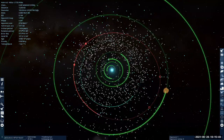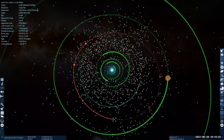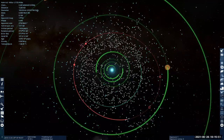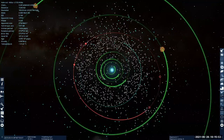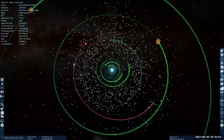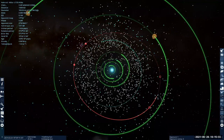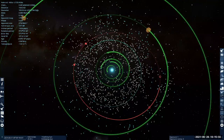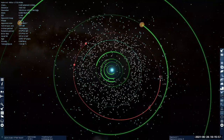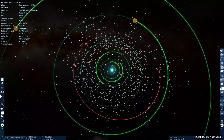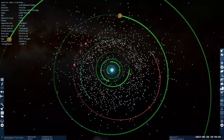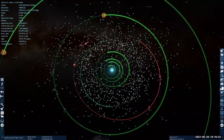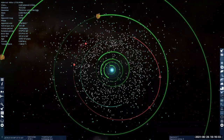So Jupiter has cleared the neighborhood of its orbit in the sense that any other bodies in reasonably stable orbit around it are either captured as a moon, or captured into a one-to-one resonant orbit at the Lagrange points, or into a three-to-two resonant orbit like the Hildas. The orbits of these objects are controlled by Jupiter, so there's no other object like Jupiter in its own orbit — and that's the criterion that Pluto fails, which is why it's classified as a dwarf planet.